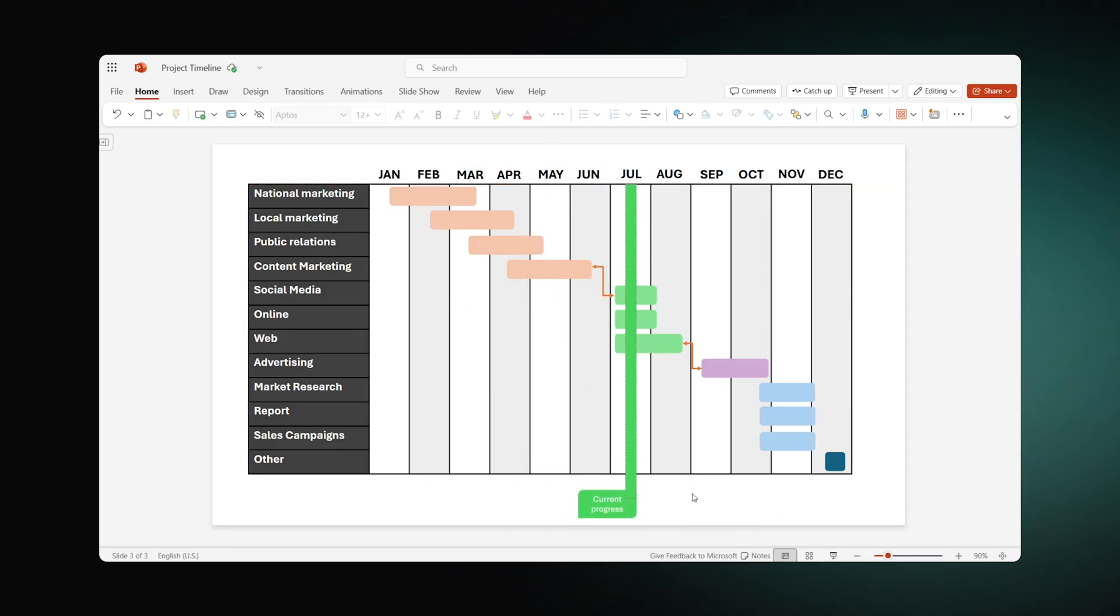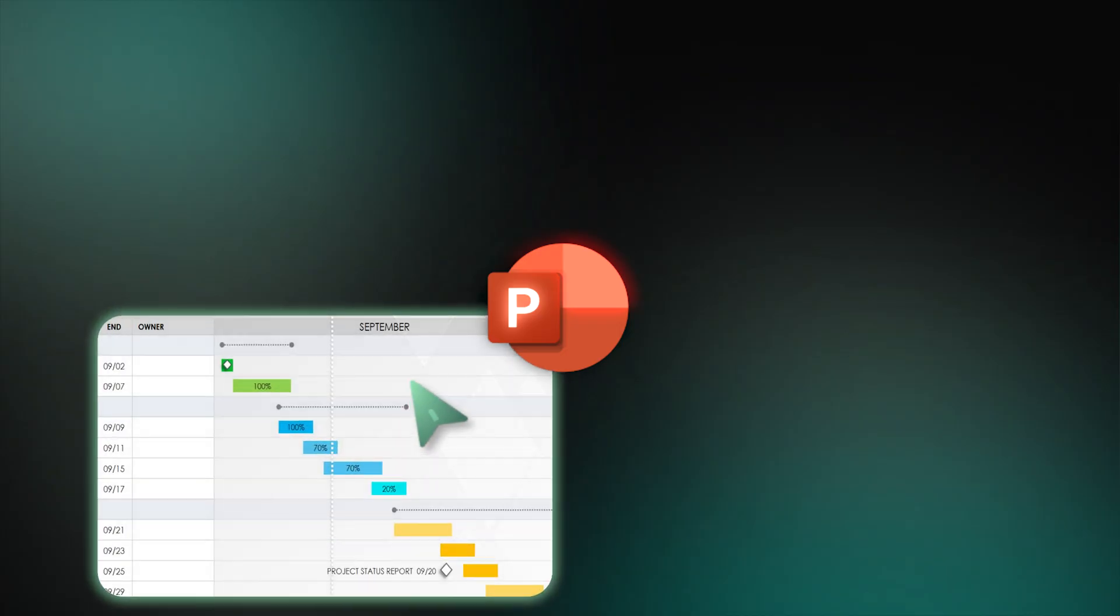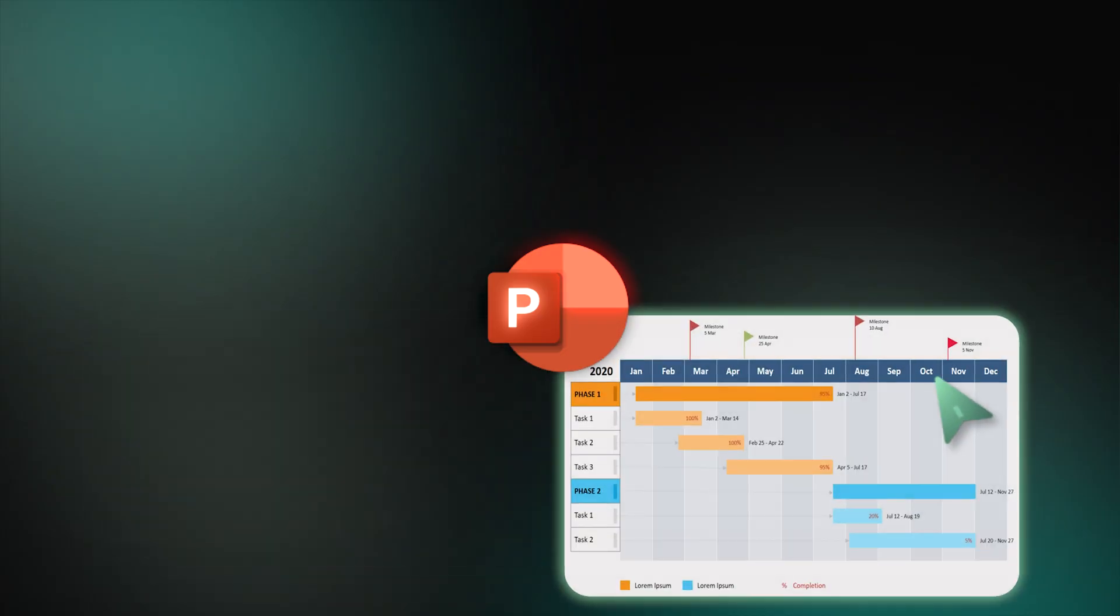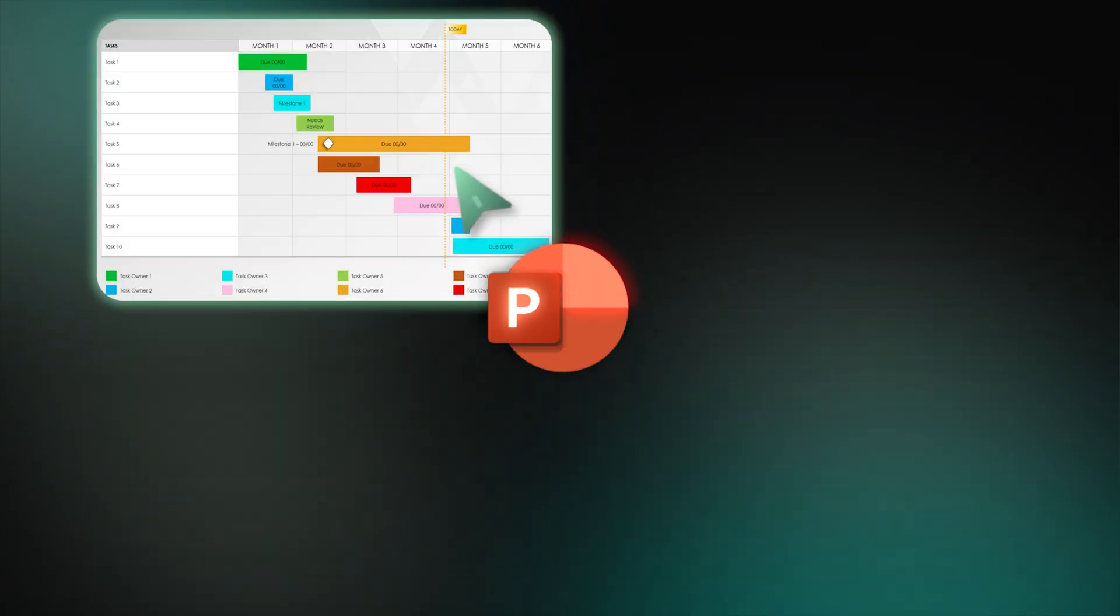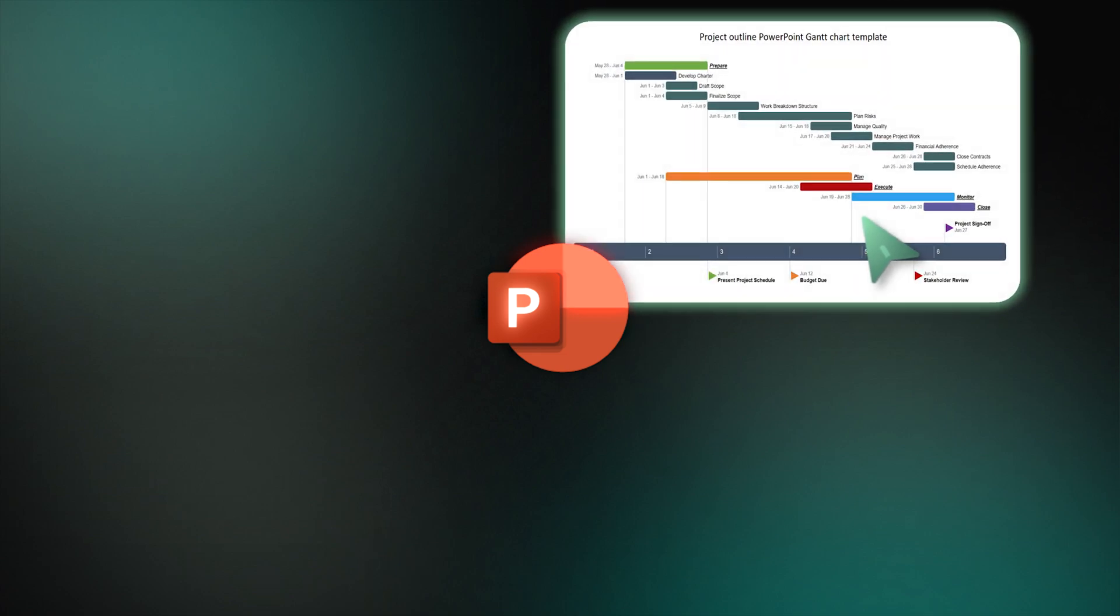That is it! Your PowerPoint Gantt chart is ready! For those who don't want to create their own Gantt chart, there are plenty of free templates publicly available on the Internet. You can find 10 examples in our blog by the link in the description.